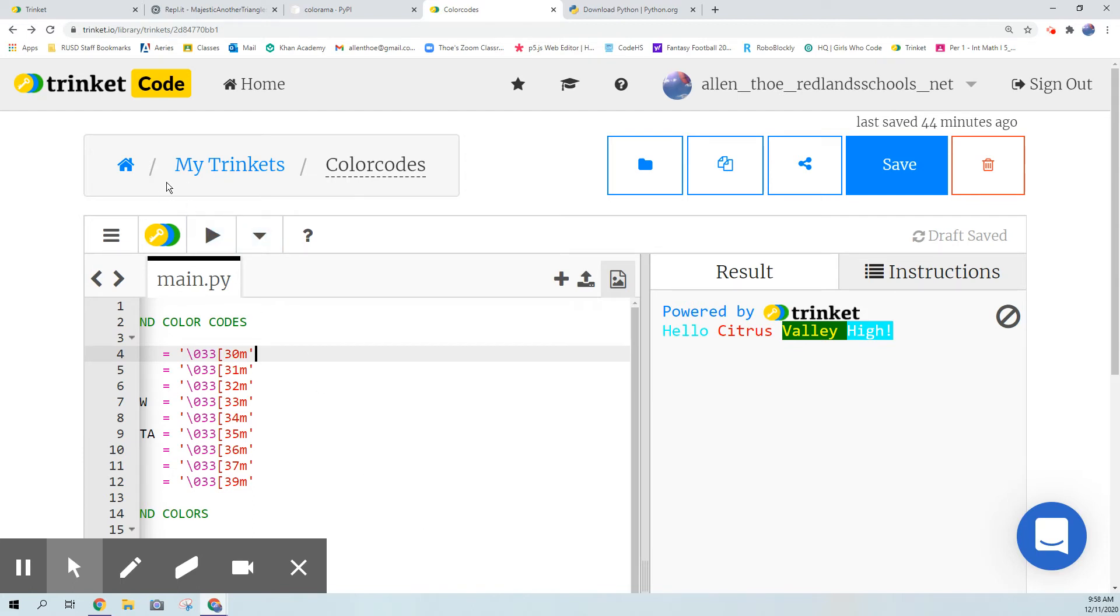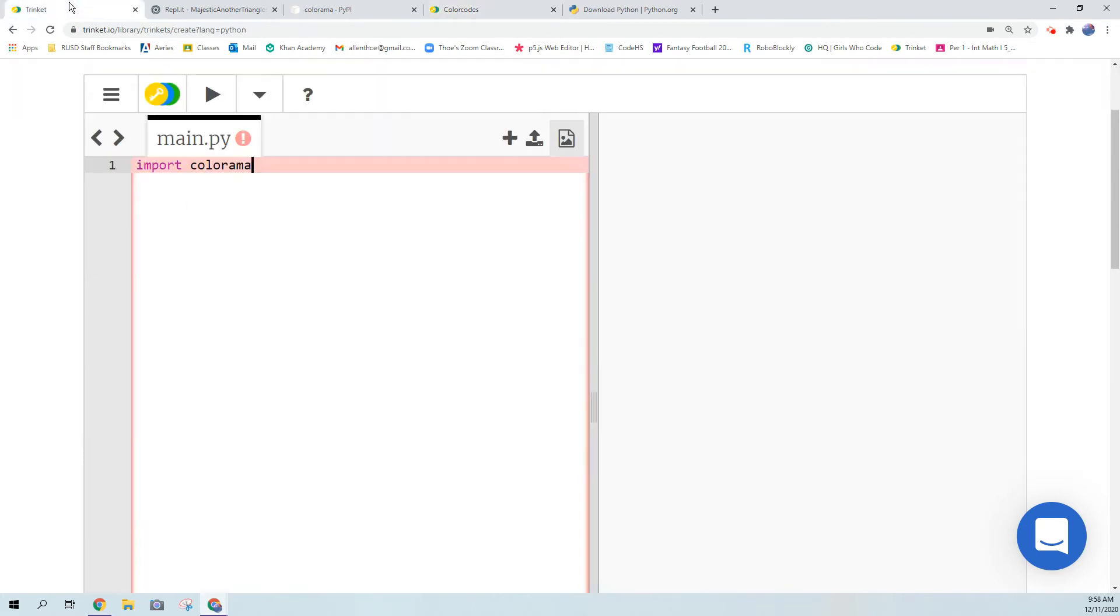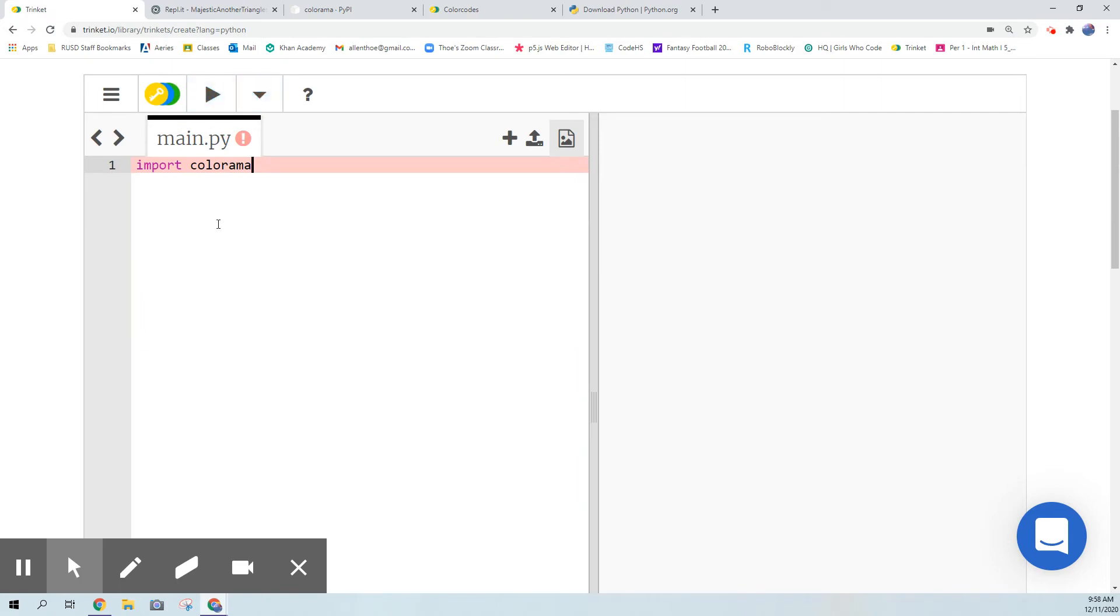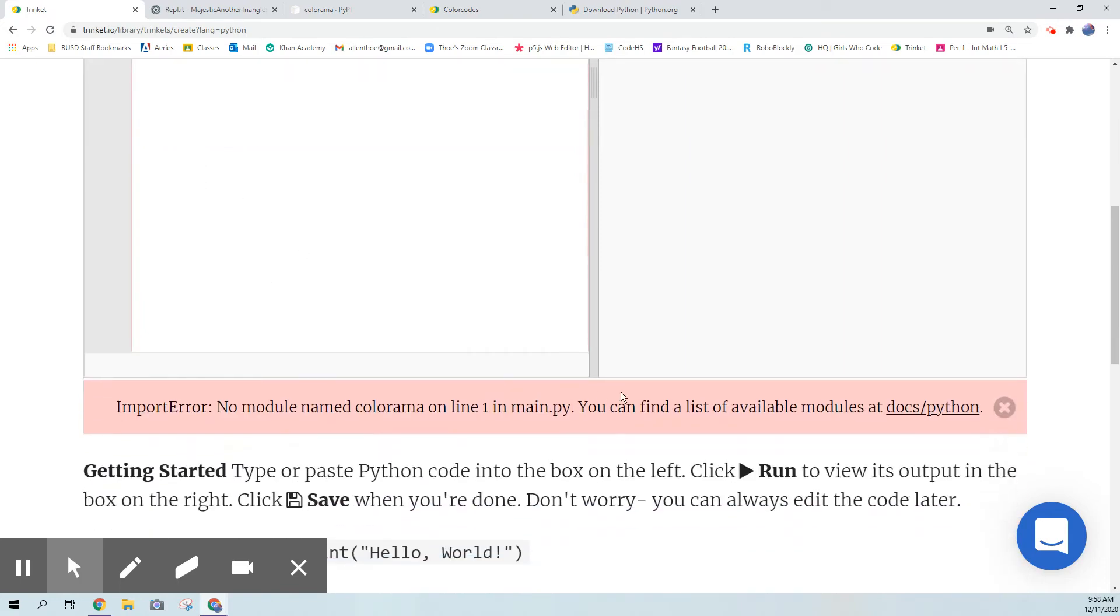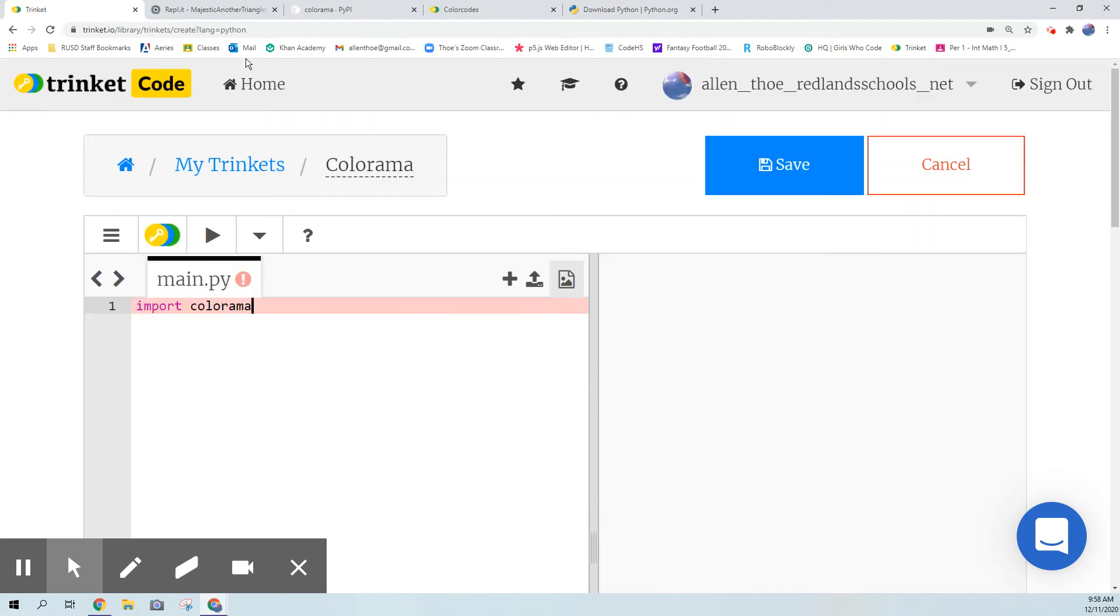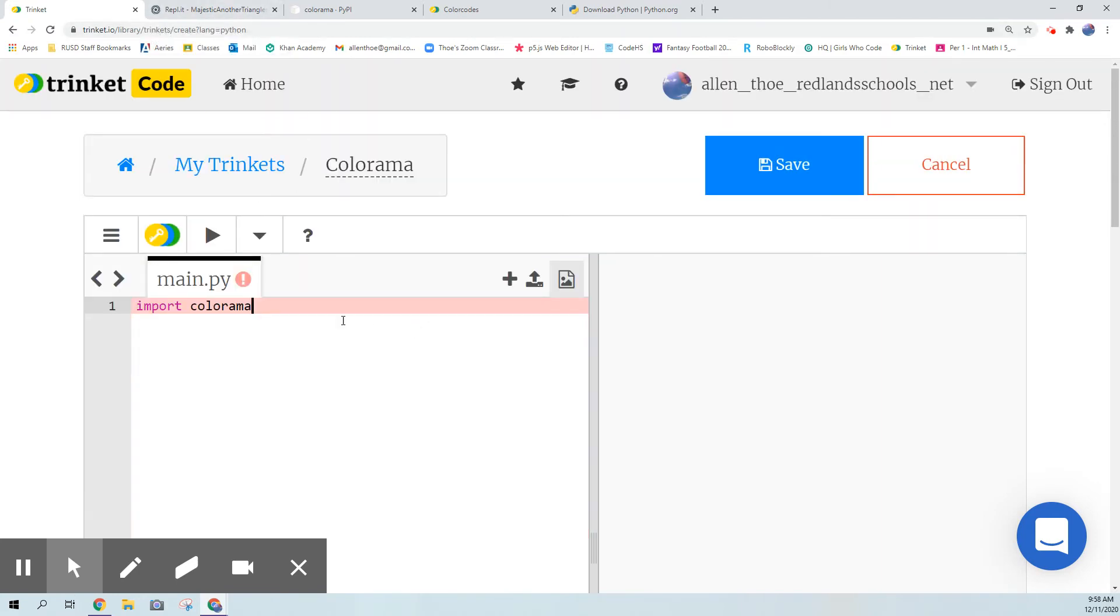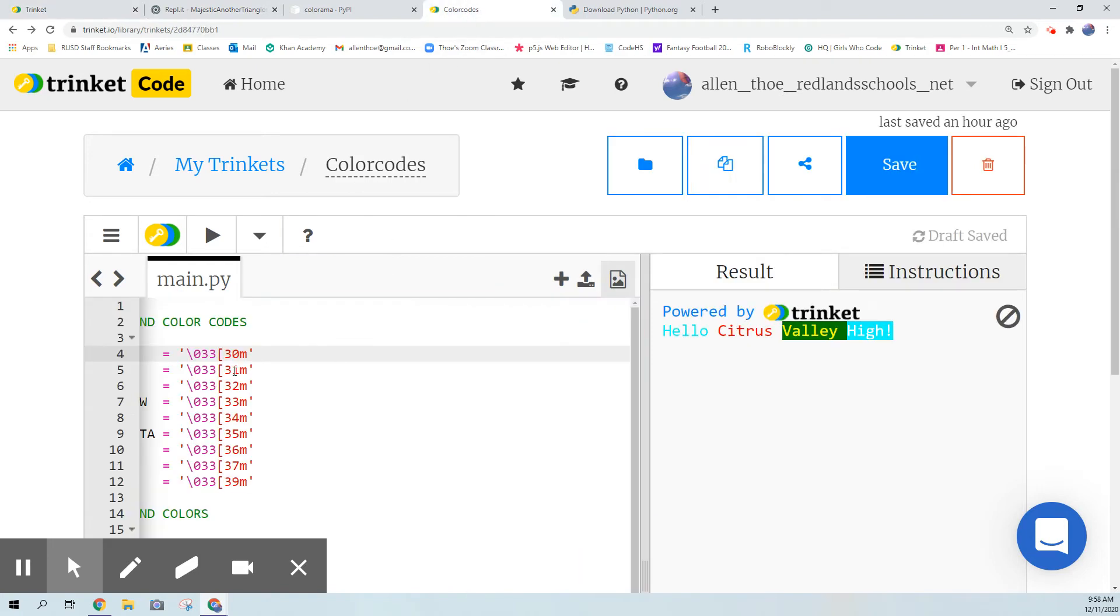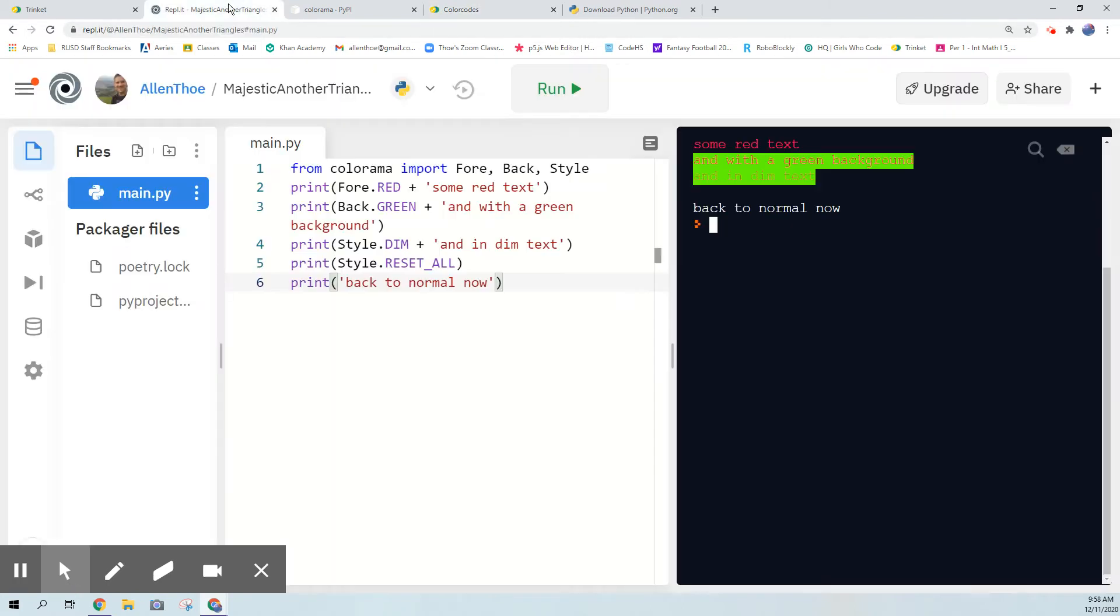Honestly the reason I'm bringing this up is because trinket doesn't allow you to use colorama. If you try to do colorama it will say it can't find that package, and that's why I told my students to use REPL for this assignment. However, it actually isn't really necessary - you could just use the color codes manually so it doesn't really matter.